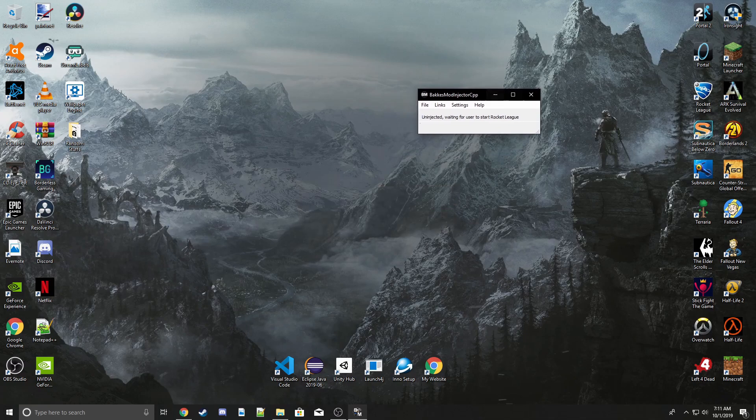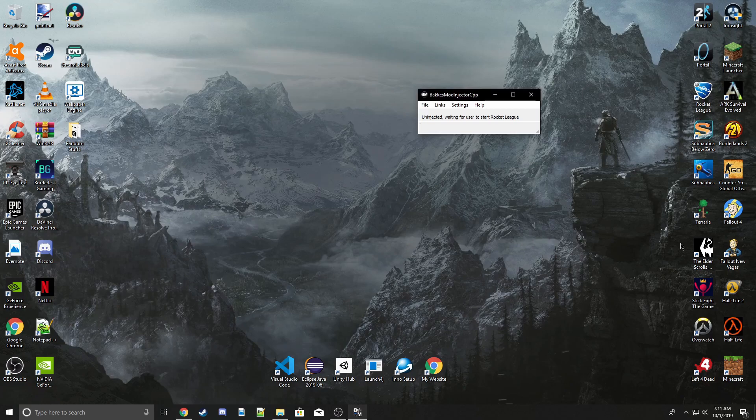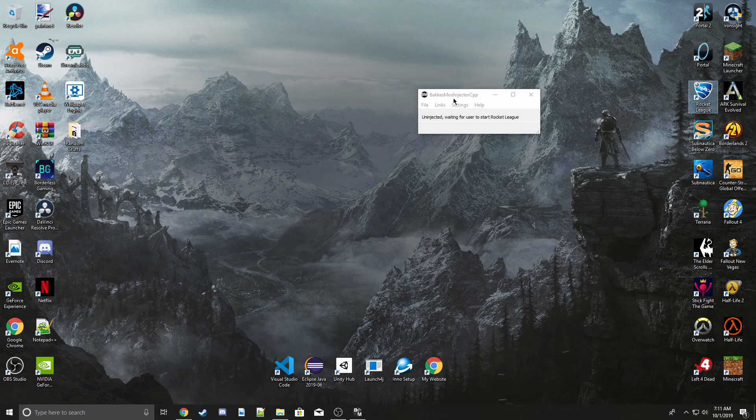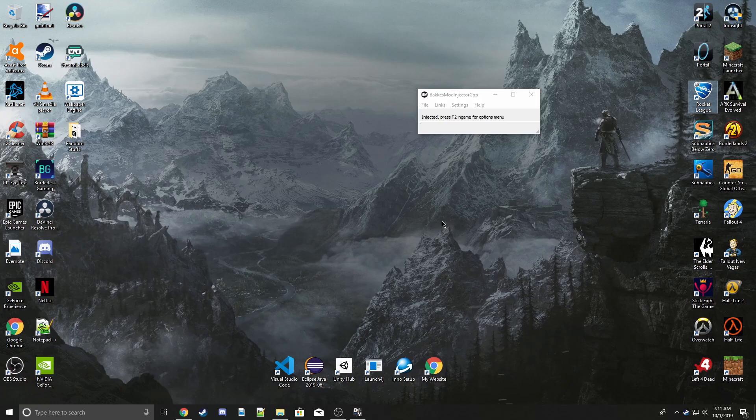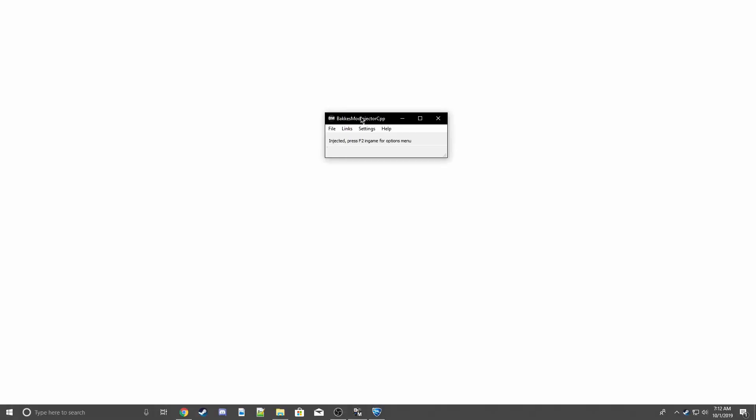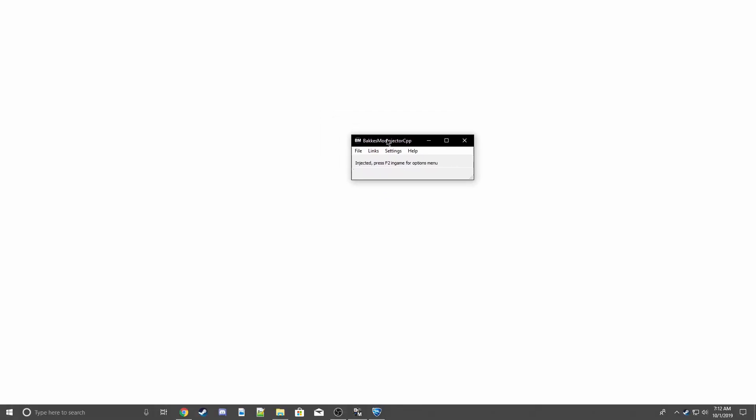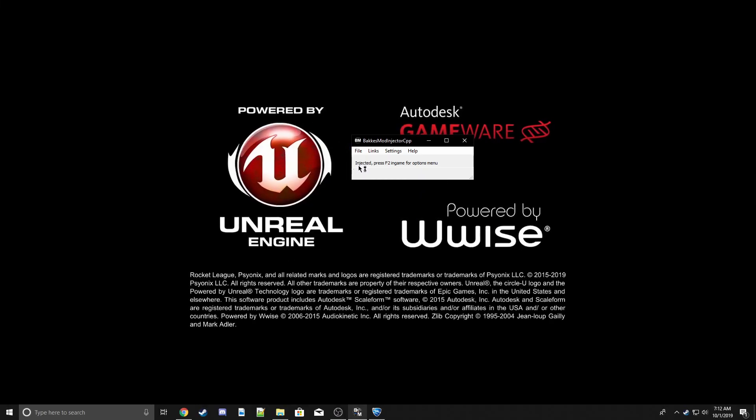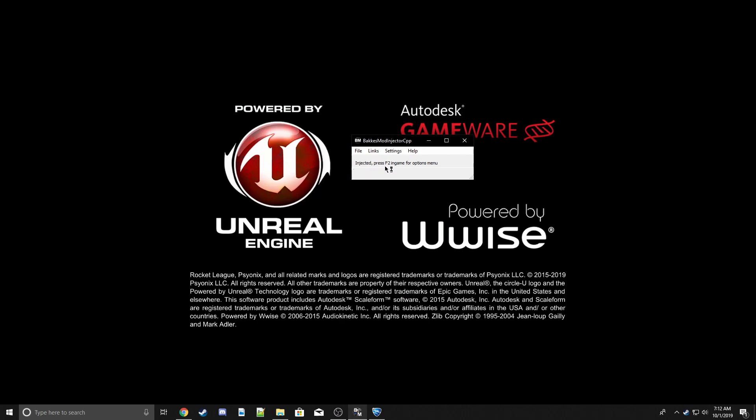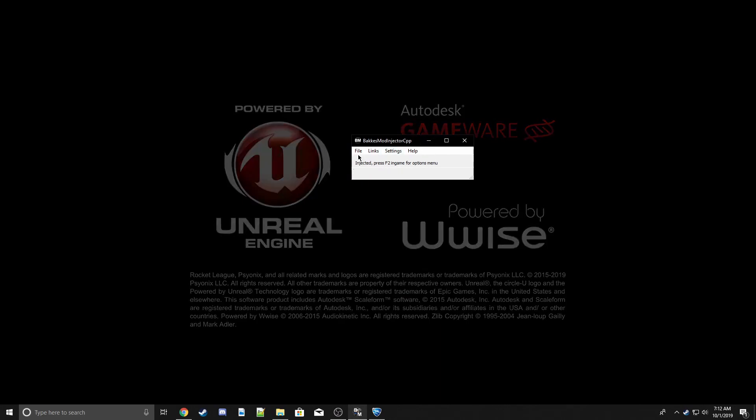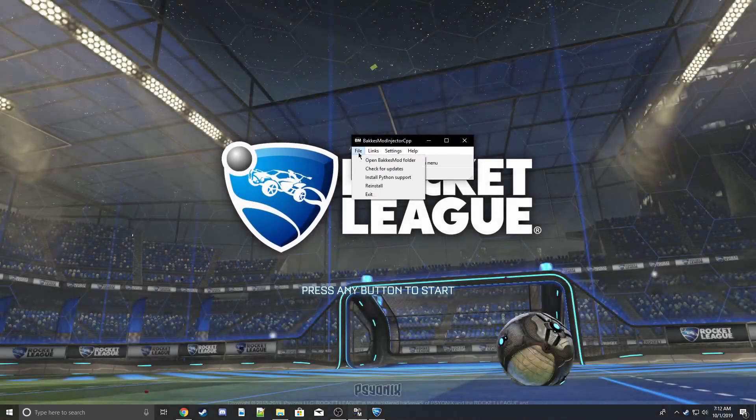Don't worry, you won't get banned or anything like that for using this. It's perfectly okay—even pro players use this. Once you start the game, it'll say 'injected,' press F2 for in-game options.